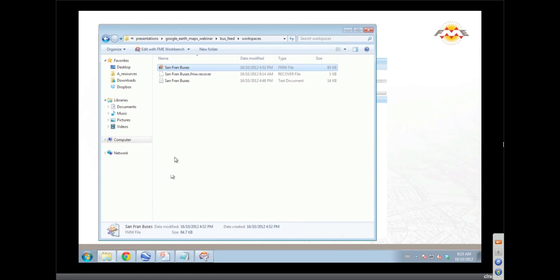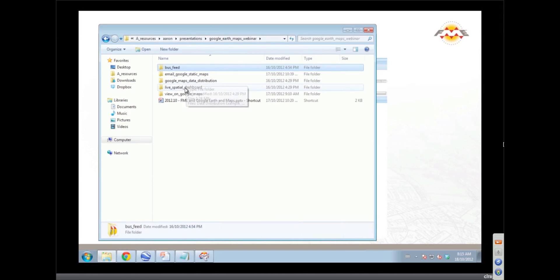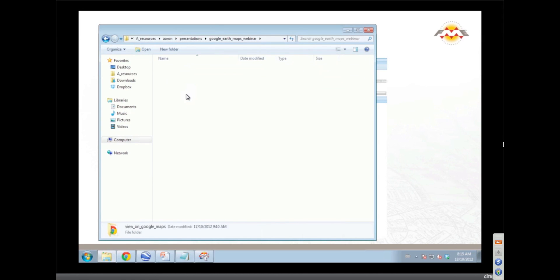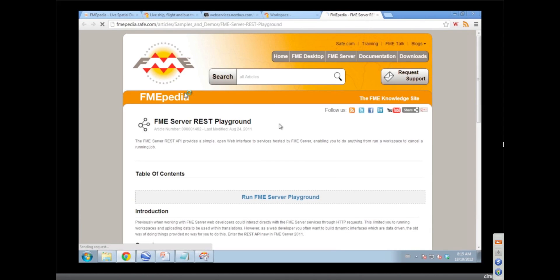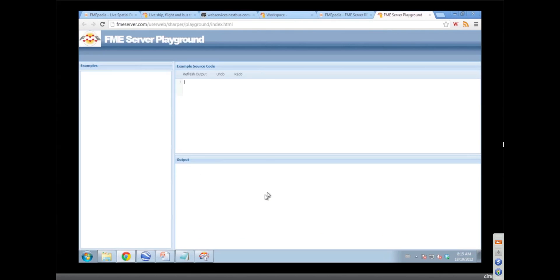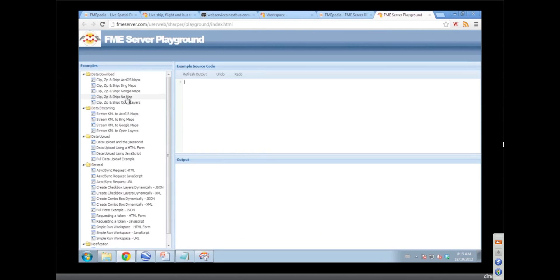So let me get to that shortcut. And so you're also going to show us the playground, the FME Server Playground, which is a great resource, it's like a code playground. FMEPedia again, simply click run FME server playground.